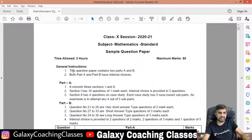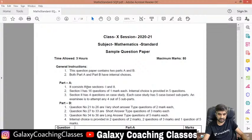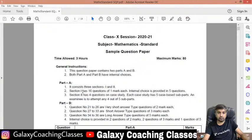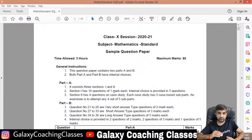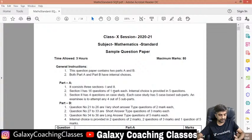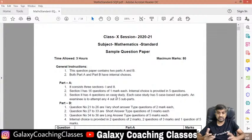They had divided the whole paper into two parts. The first part consists of two sections — they had by mistake written three sections, but actually there are two sections in part one. Section one consists of 16 questions of one mark — total there are 16 questions of one mark. Then there are four questions on case study.